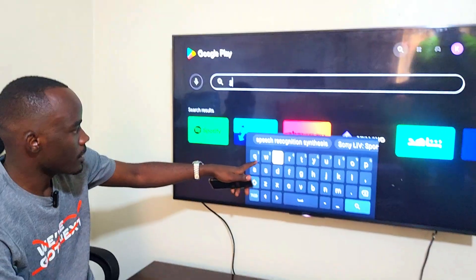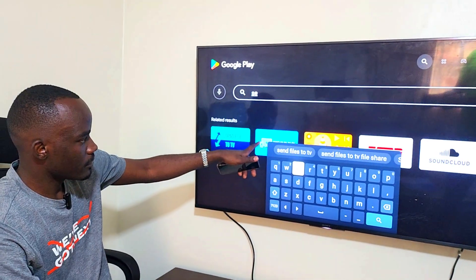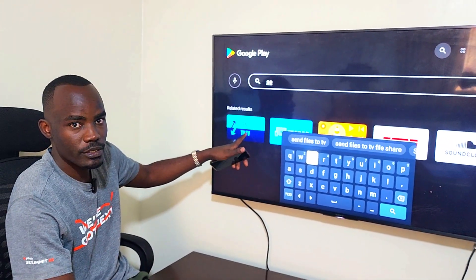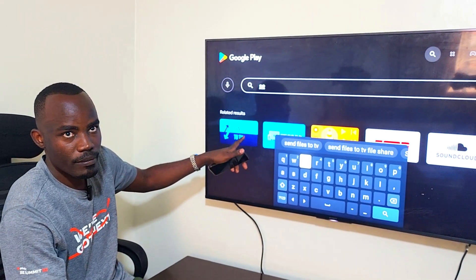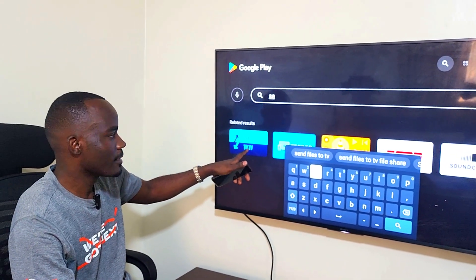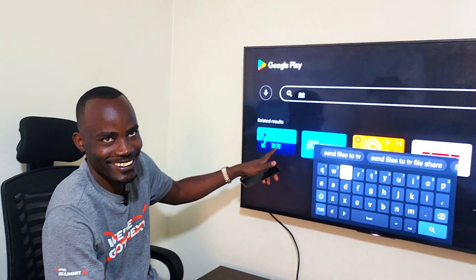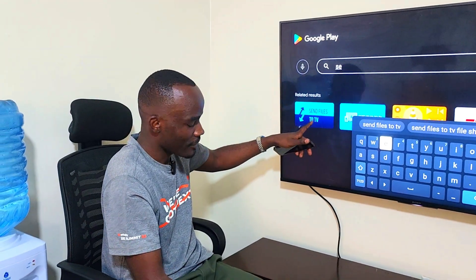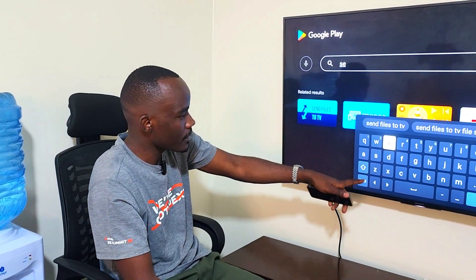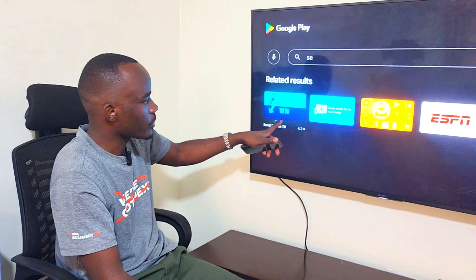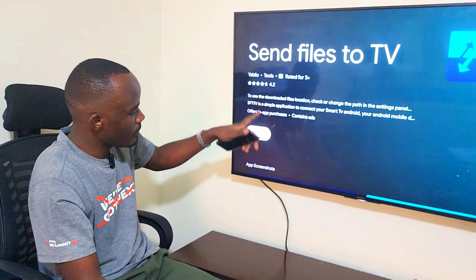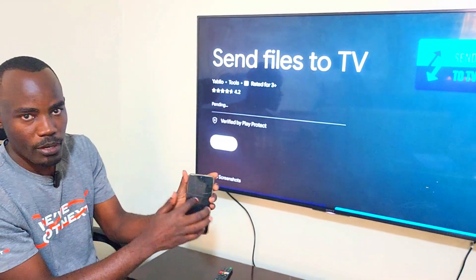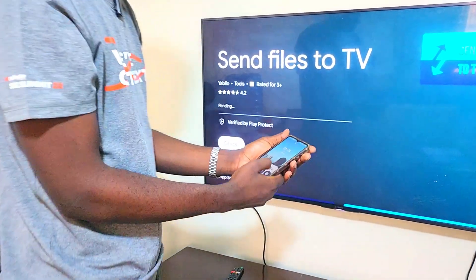We have the application right here — 'Send Files to TV'. Download this application. Click back, we have the application here. Click on install, then go to your mobile phone too.